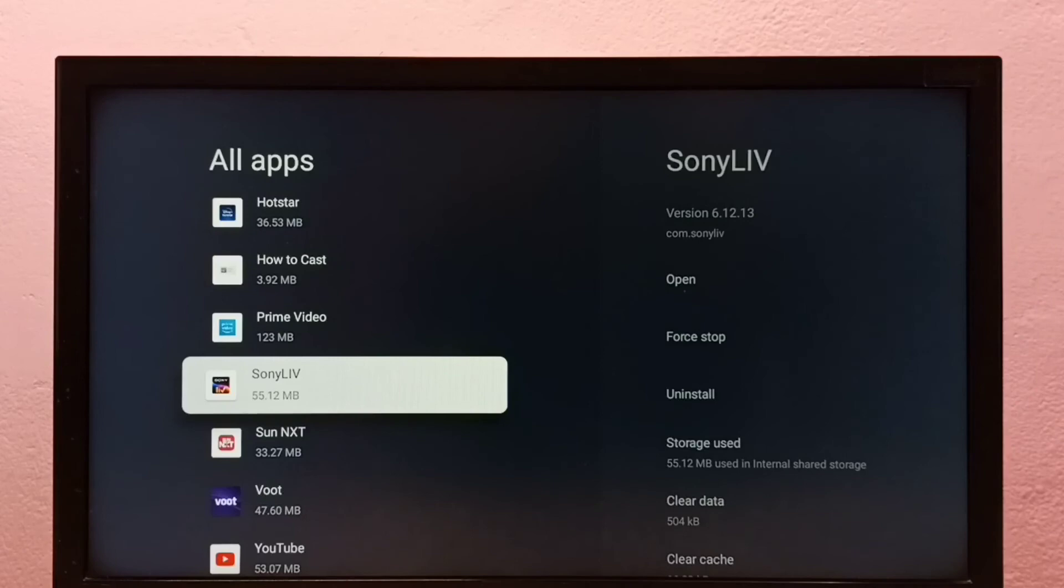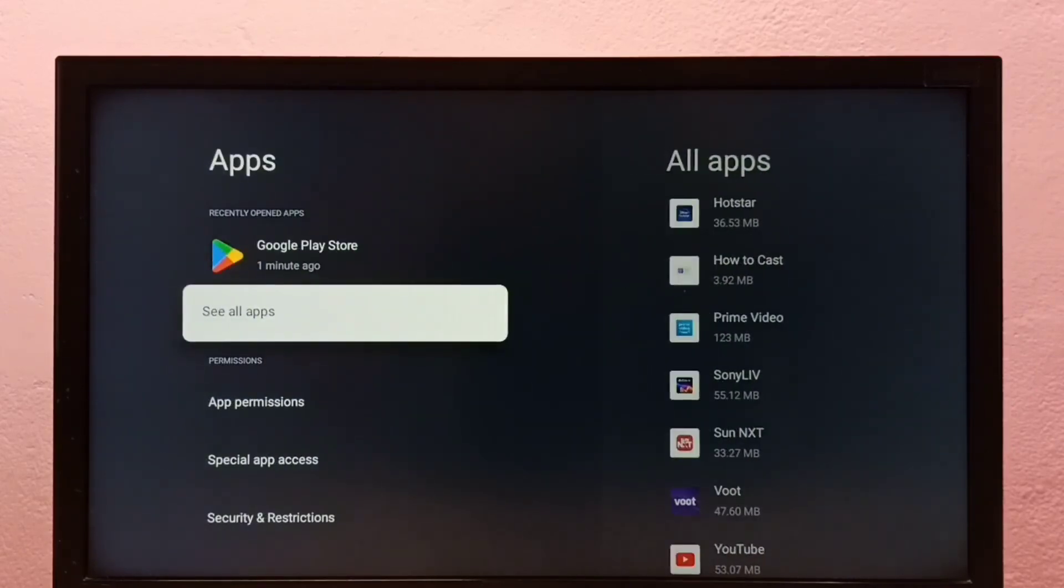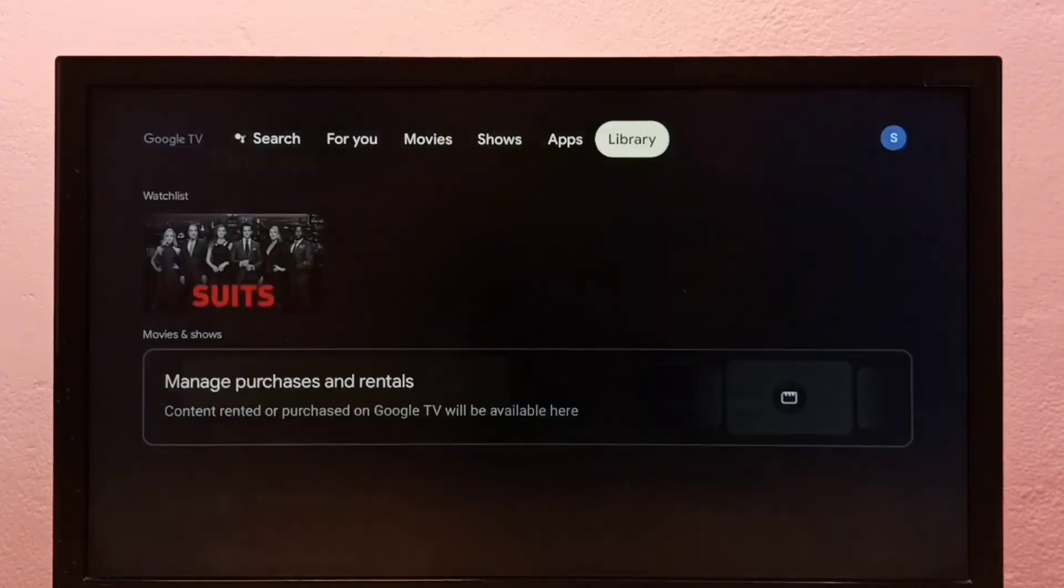So these are two methods to uninstall an app in Google TV. Please check it.